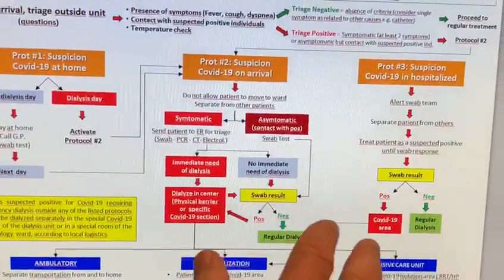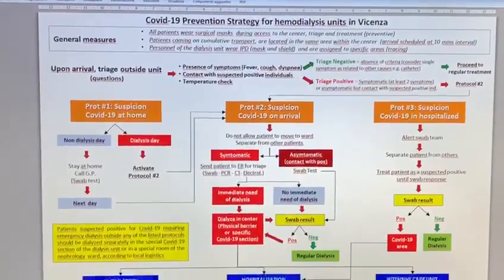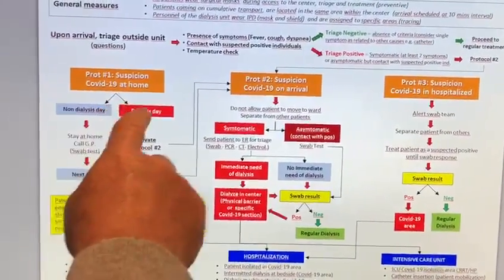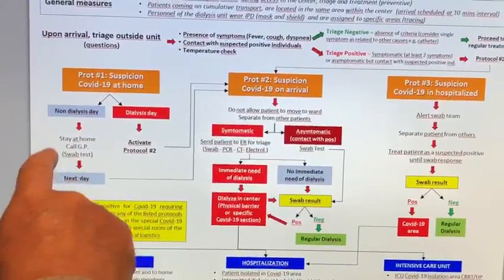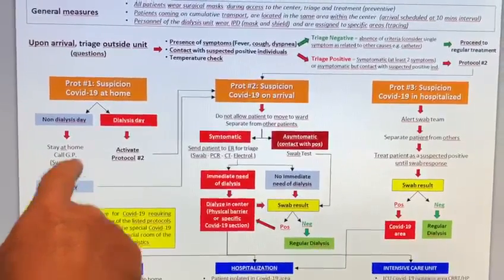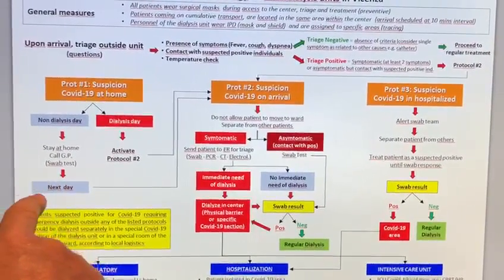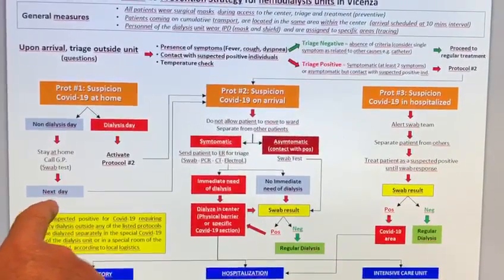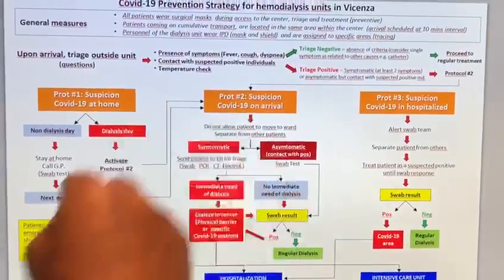There are two other options for a patient presenting with a suspicion of COVID-19. One is at home: on a non-dialysis day, we recommend the patient stay at home, call the general practitioner, and get a swab test. The next day, if swab results are not yet available, we may move into protocol number two.